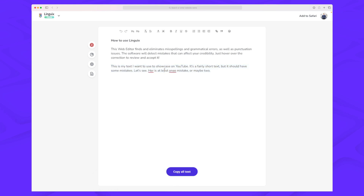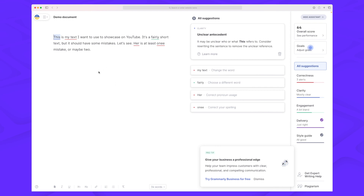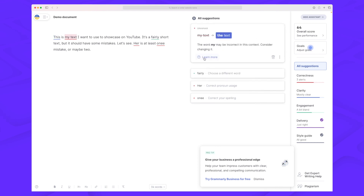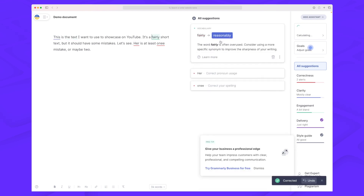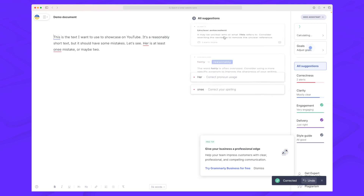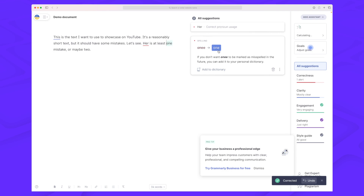Taking the exact same wording into Grammarly, within Linguix we had two issues but within Grammarly we have five. One of them is about clarity and the rest are actual issues — it's telling me to use 'the text' instead of 'my text', to choose a different word than 'fairly', maybe 'reasonable', and then the same two issues we had in Linguix. So Linguix is great for grammar, comma, and punctuation issues. If you want more clarity in your text, then you need to go with Grammarly.